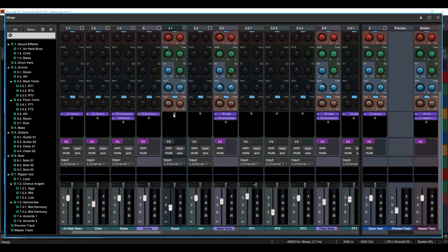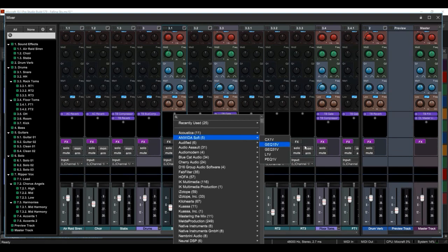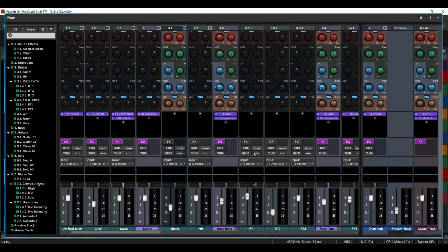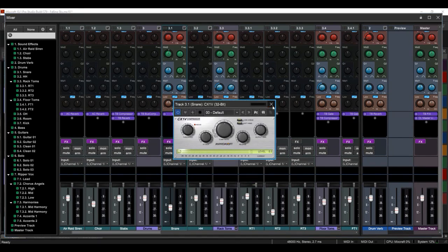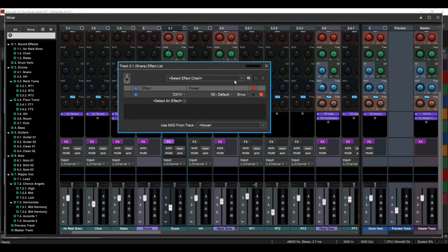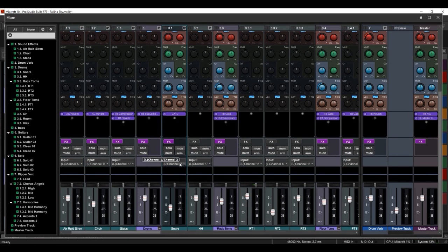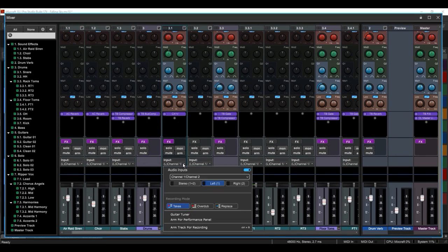Down here, same as on the main interface, you can add your effects here if you'd like. Or you can use the effects list window. Got solo, monitor, mute, arm, and then your input if you are recording to the track.